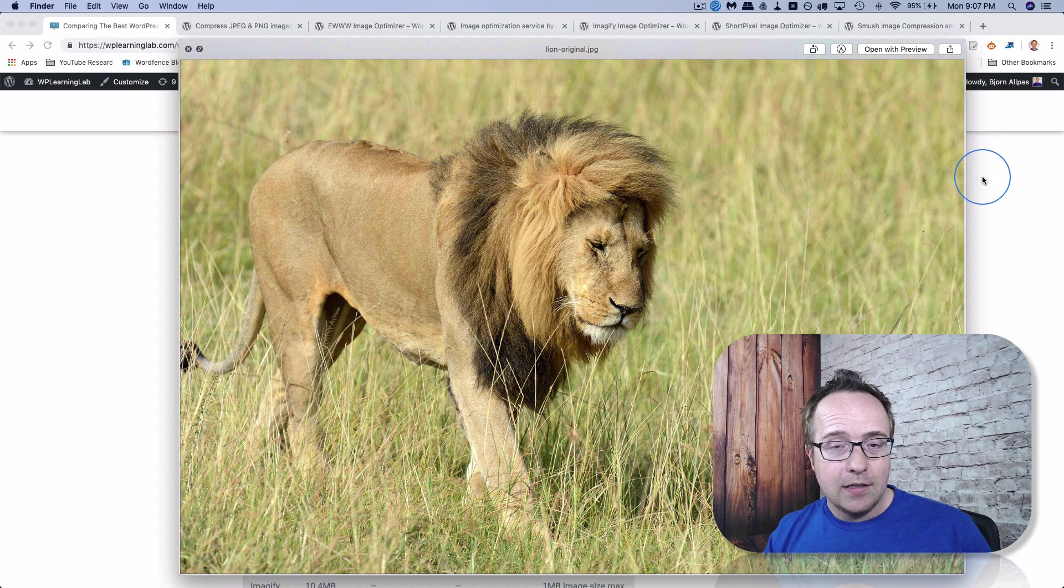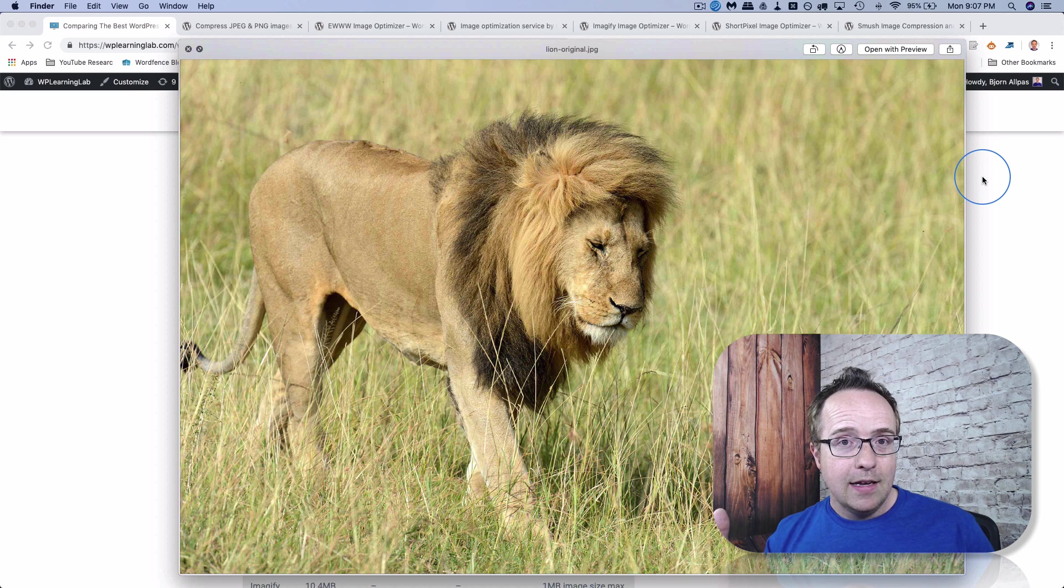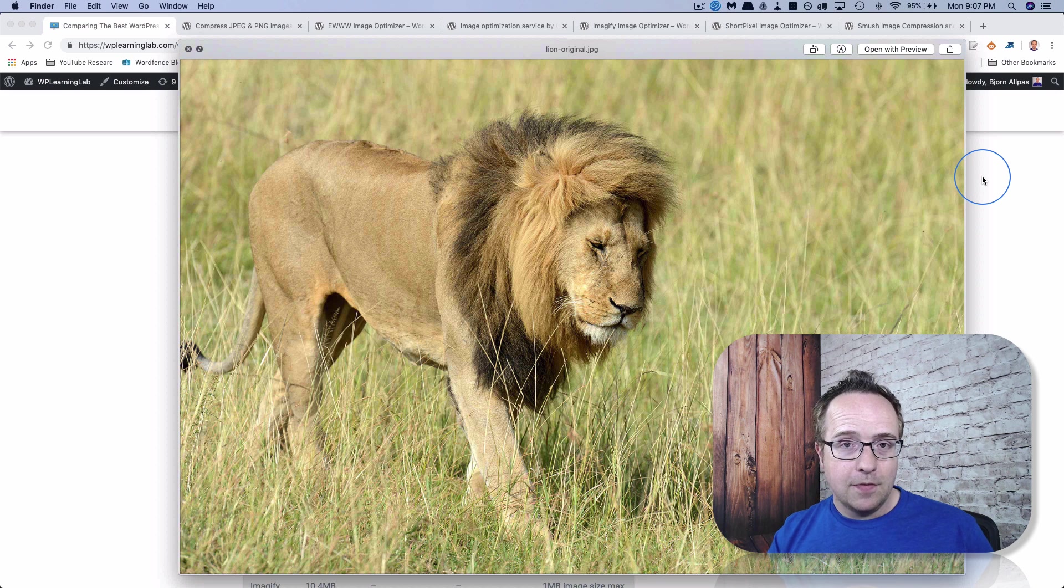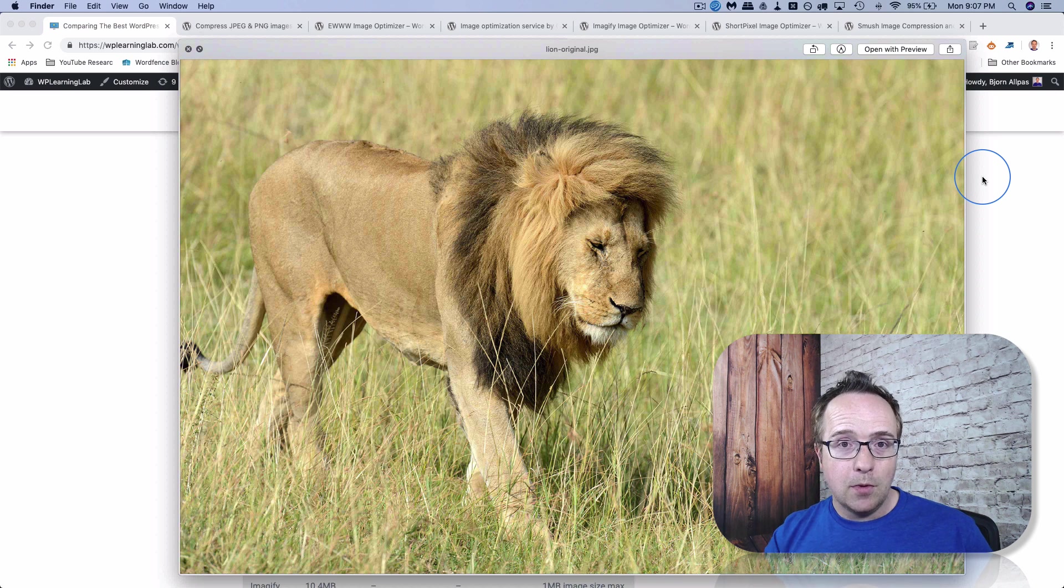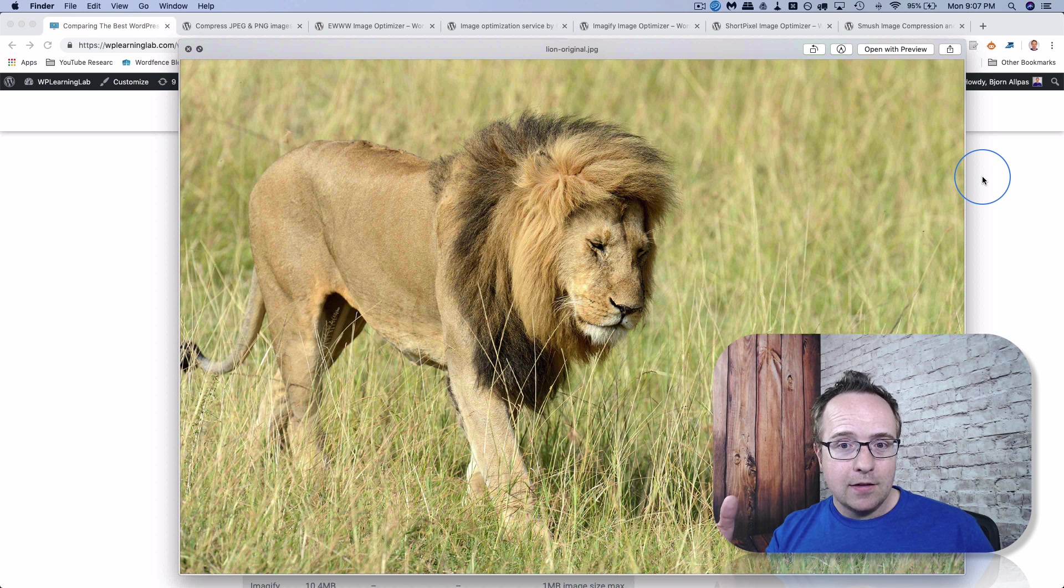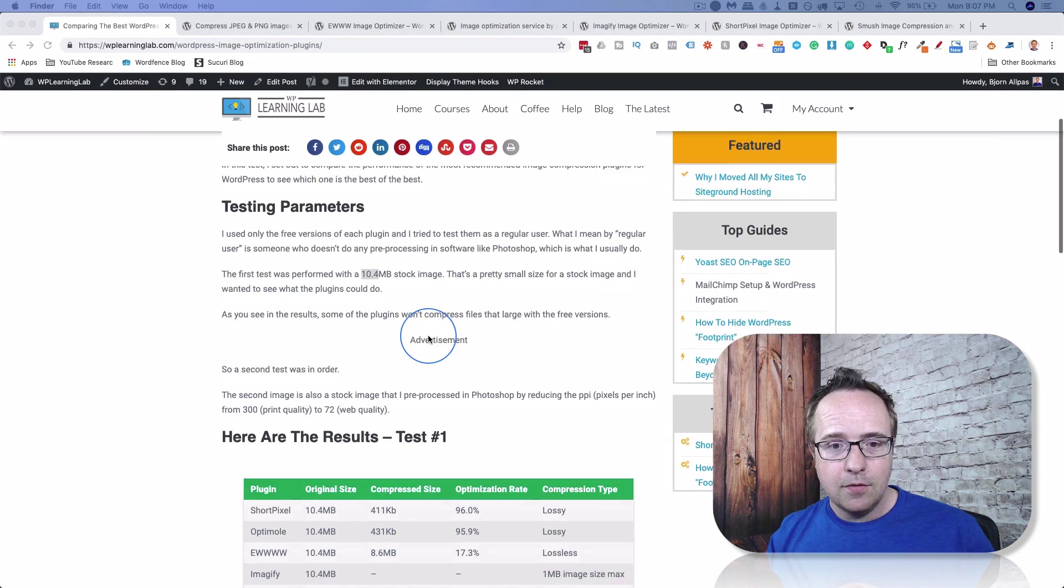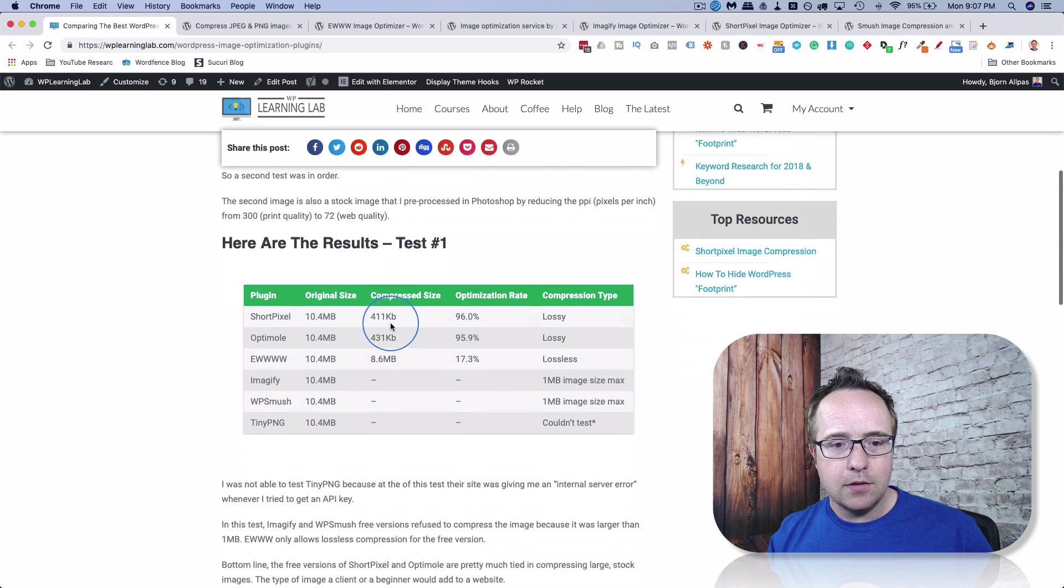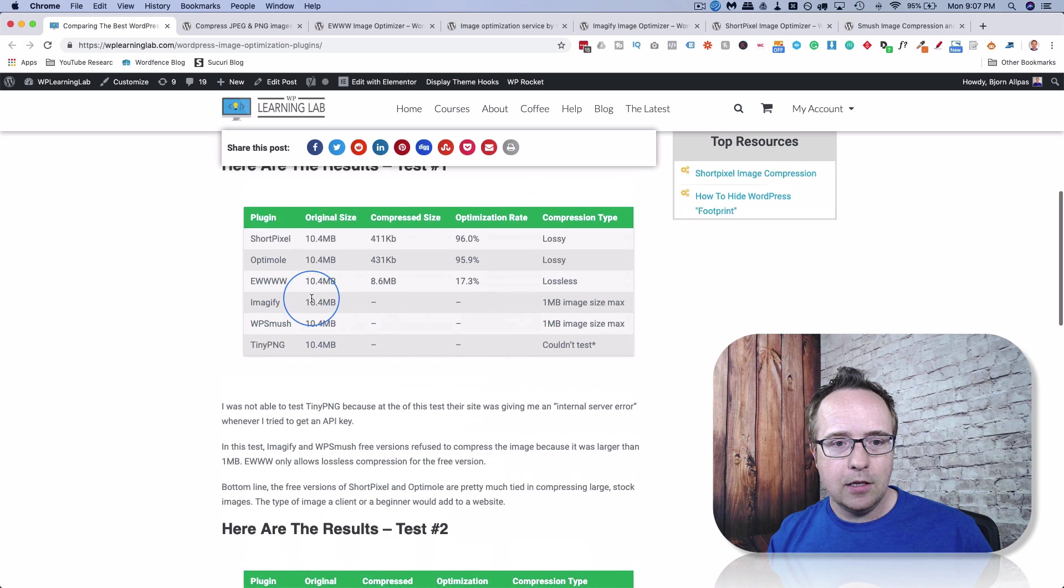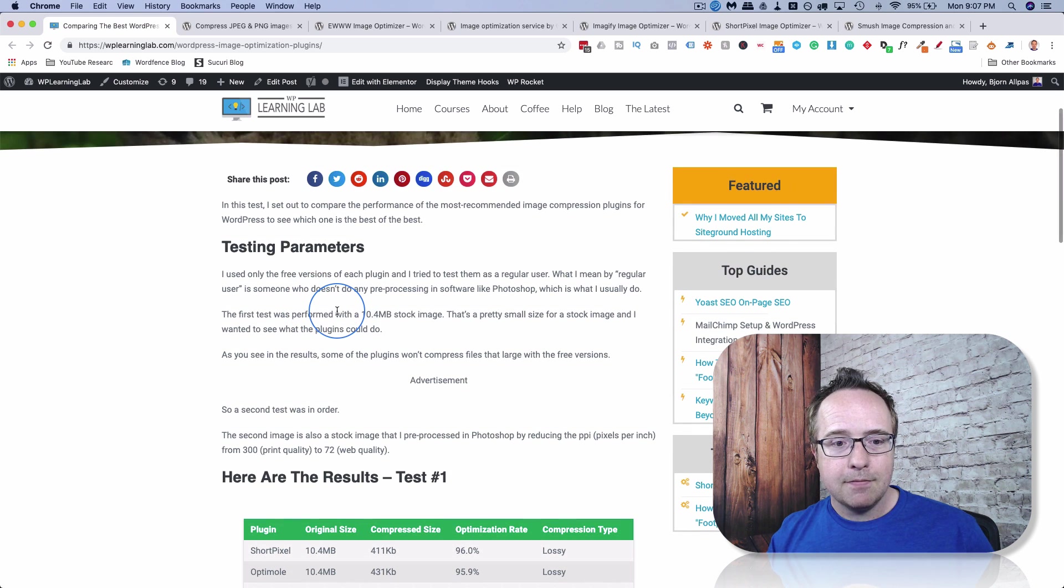I did that in Photoshop because a bunch of the plugins I tested don't like images larger than one megabyte in the free versions. And so to make this a fair test and to give those plugins a chance with their free versions, I had to find an image that was smaller, which is actually really hard to do on a stock photo site. So I reduced the pixels per inch, got this image down to 641 kilobytes, I believe it was. Let me see. 621 kilobytes. And ran the test again.